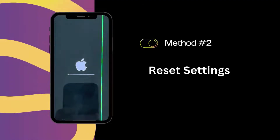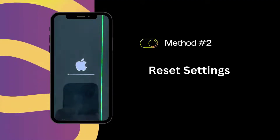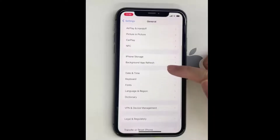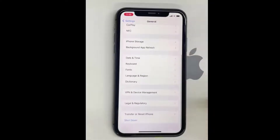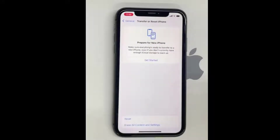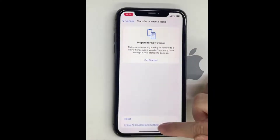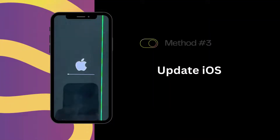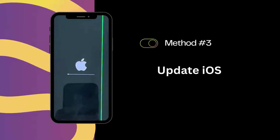Solution 2: Reset Settings on Your iPhone. If a restart doesn't do the trick, it's time to reset your settings. This can help if your device has settings that might be causing display issues.